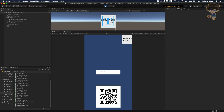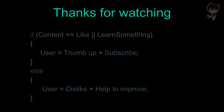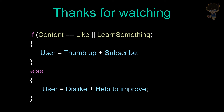That's it guys! I will do another video about how to create a QR code reader — that will be the next video. I hope you learned something, catch you in the next video, bye bye! And: if content == like or userLearnedSomething == true, user should thumb up and subscribe; else user should dislike but help me to improve. Thank you!